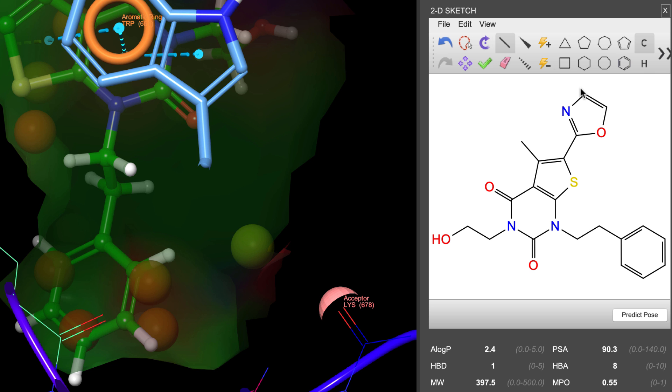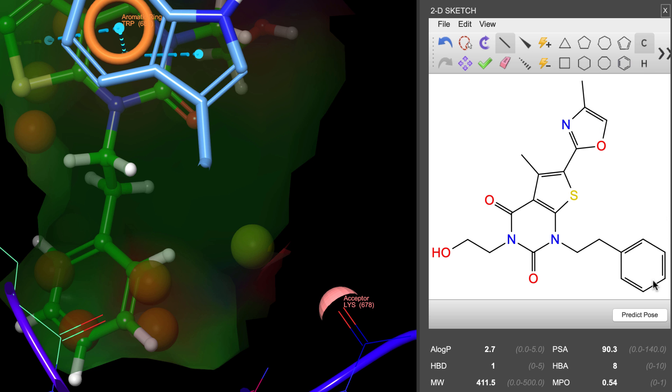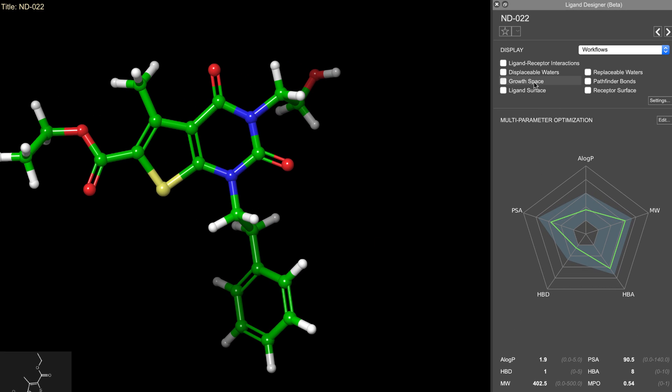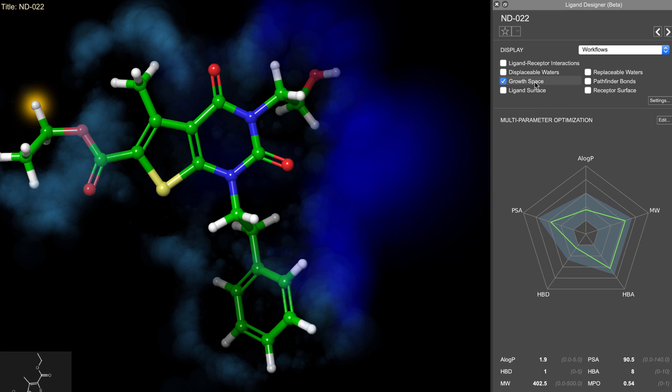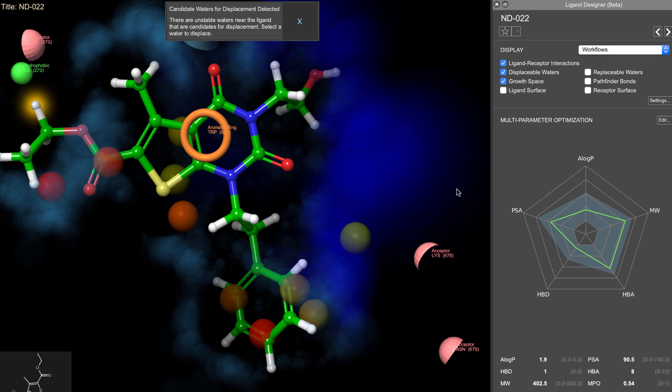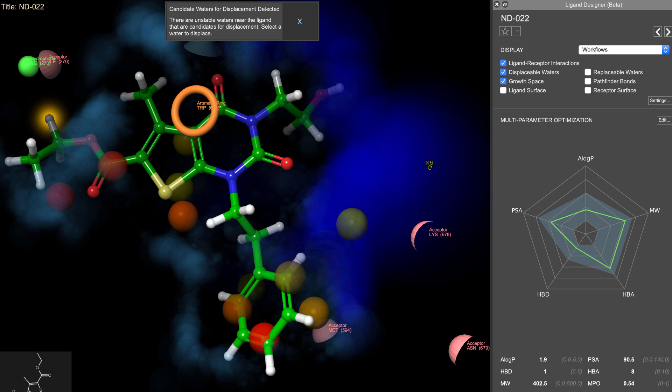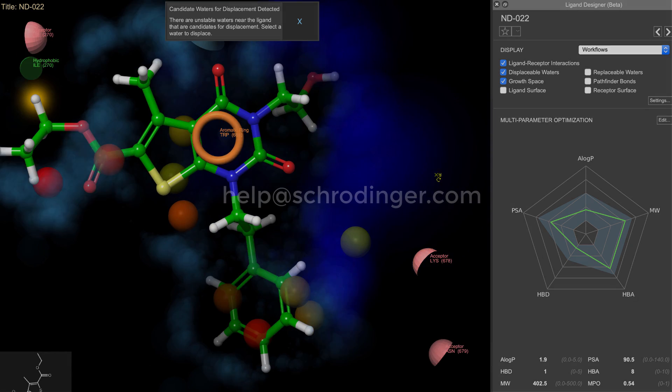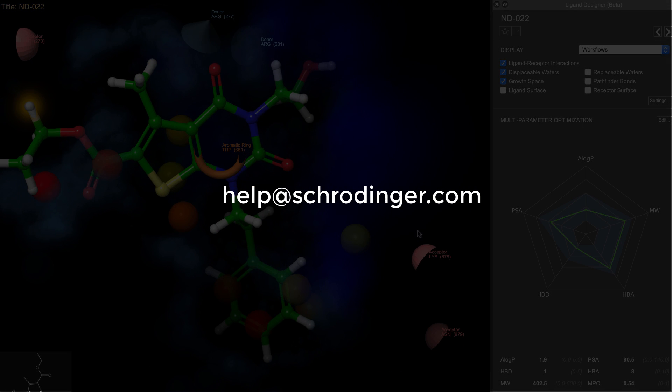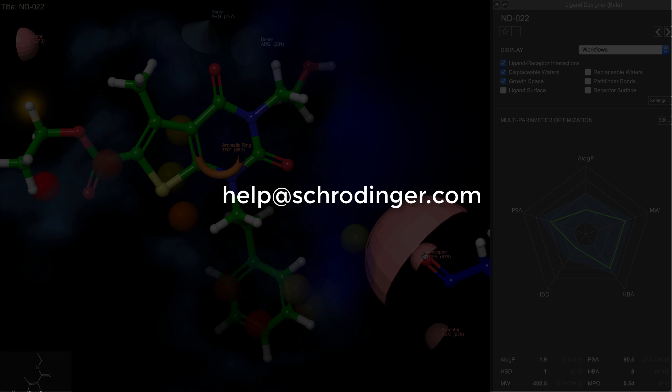Now this is just a brief glimpse of the new ligand designer. It is in beta, so please take the opportunity to give it a test drive. We greatly appreciate your feedback, so feel free to send your notes to help at schrodinger.com.